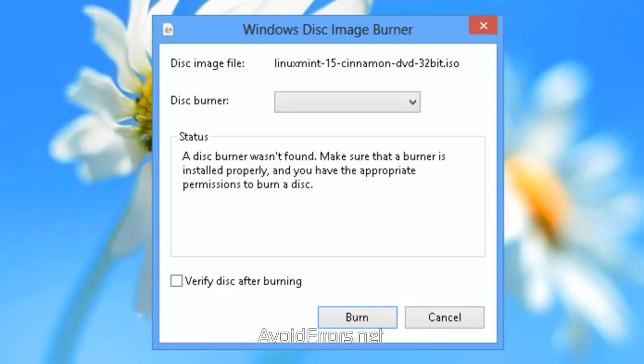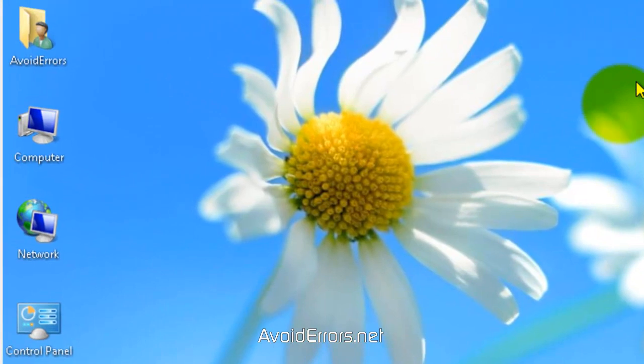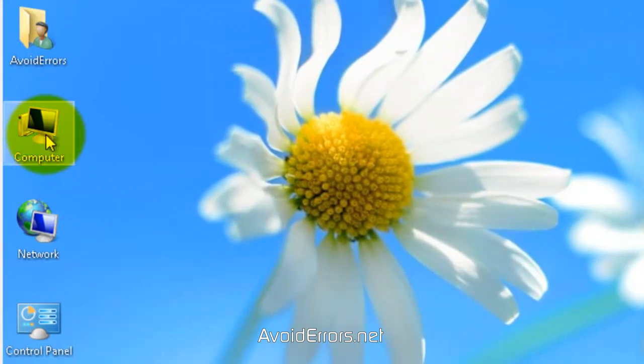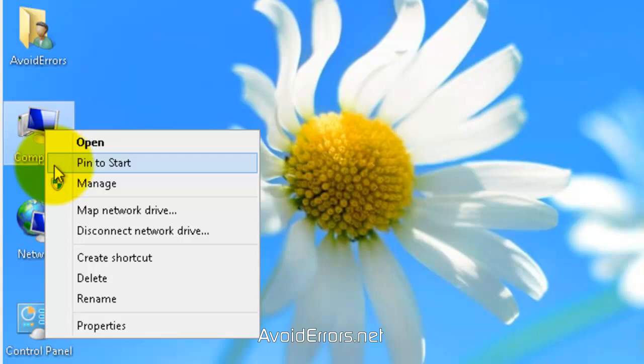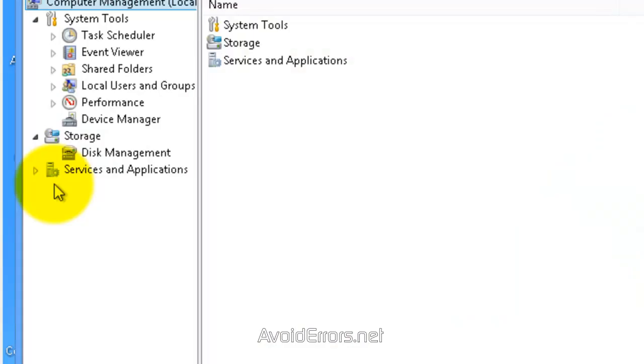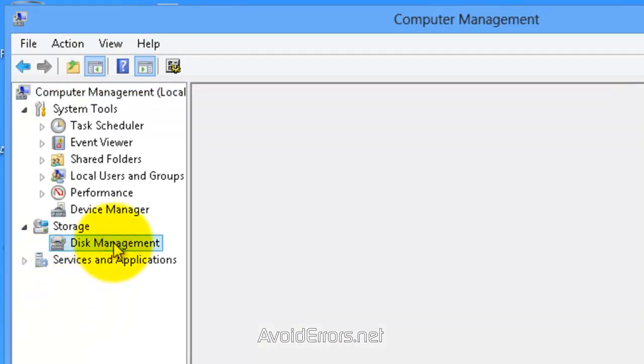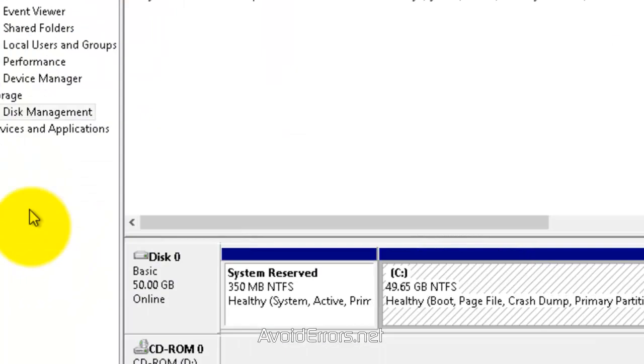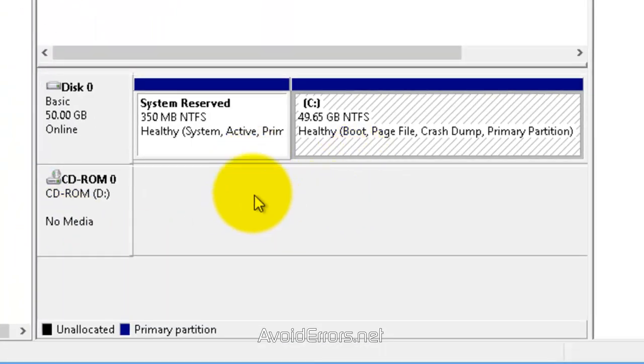Once you have created your Linux bootable disk, we need to find out how many partitions you currently have. Right-click computer, manage, disk management, and my C drive only contains two partitions, which is good.